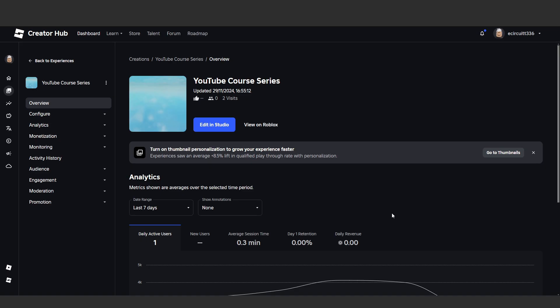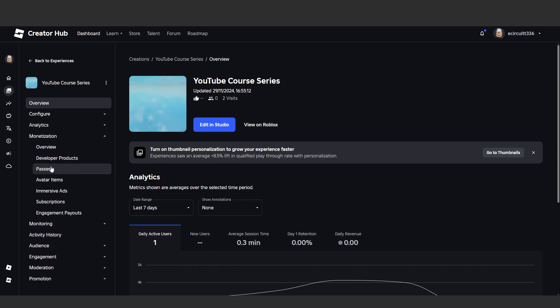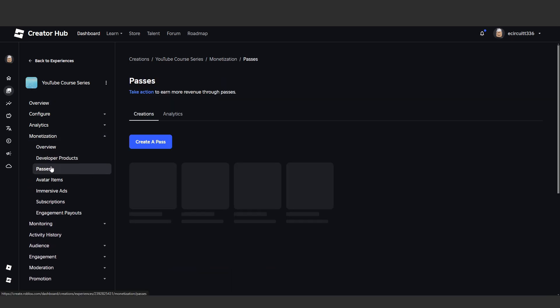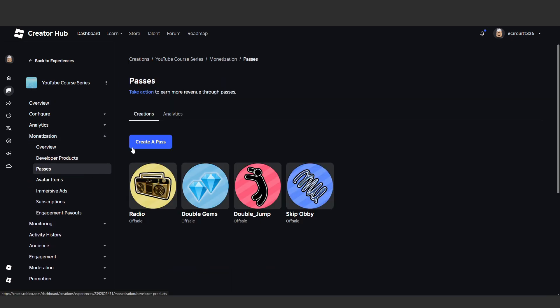To get started let's head to create.roblox.com. Similar to what we did with our developer products, we want to find our game in the creations tab and click on it. Go to monetisation and this time we're going to click on passes.